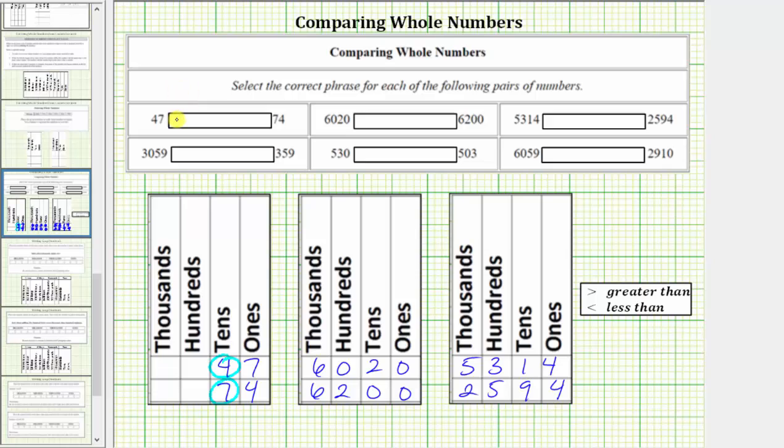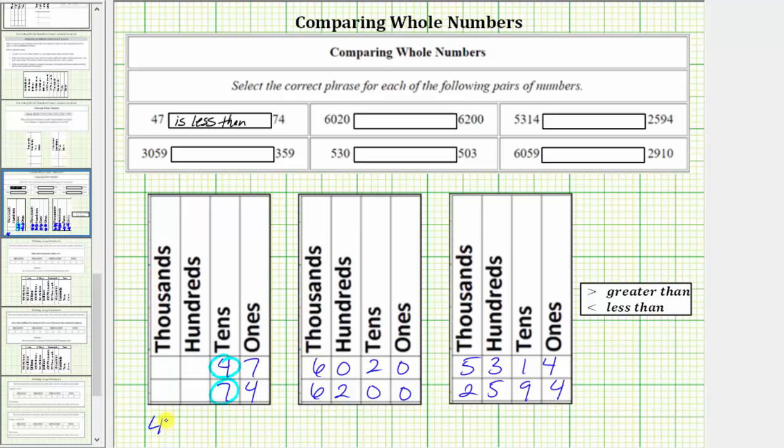So we enter 47 is less than 74. To express this using an inequality, we use the less than inequality symbol. We say 47 is less than 74.